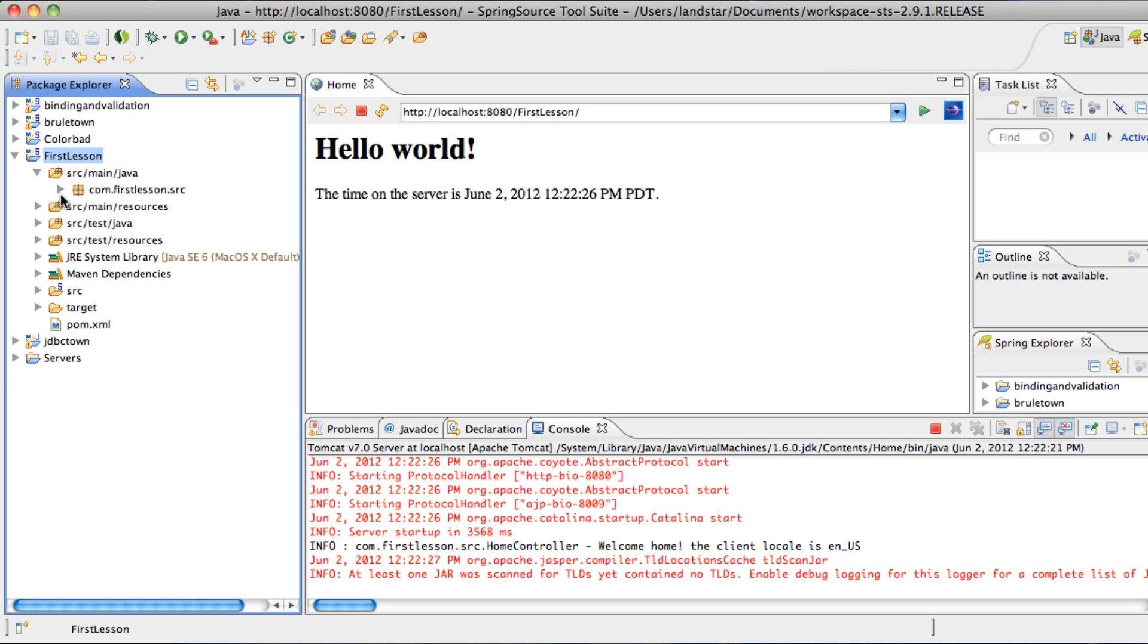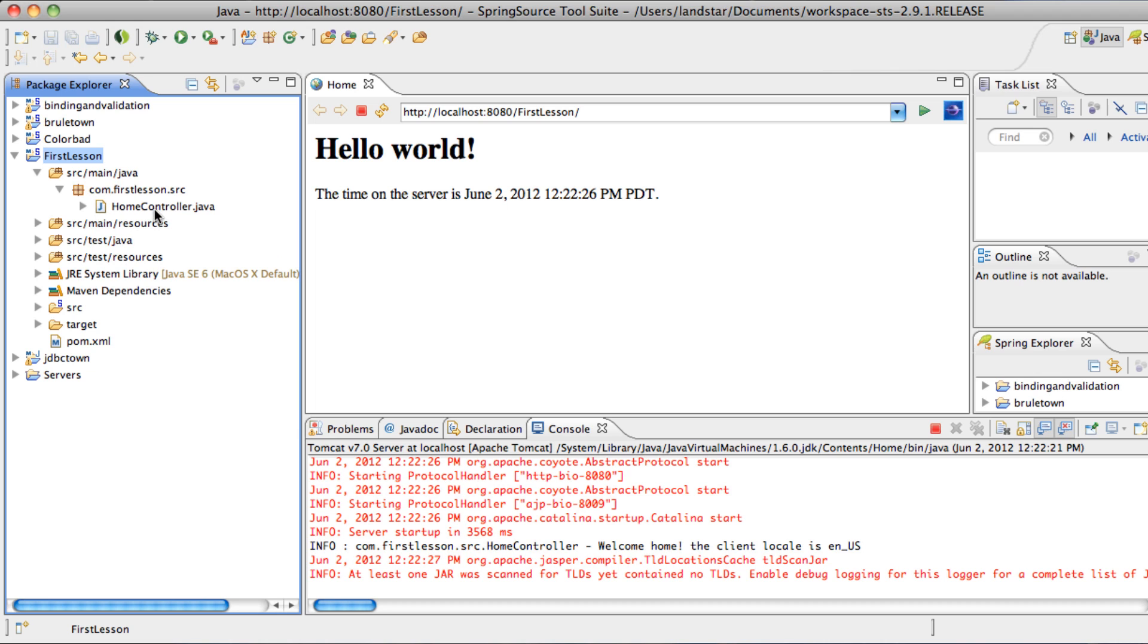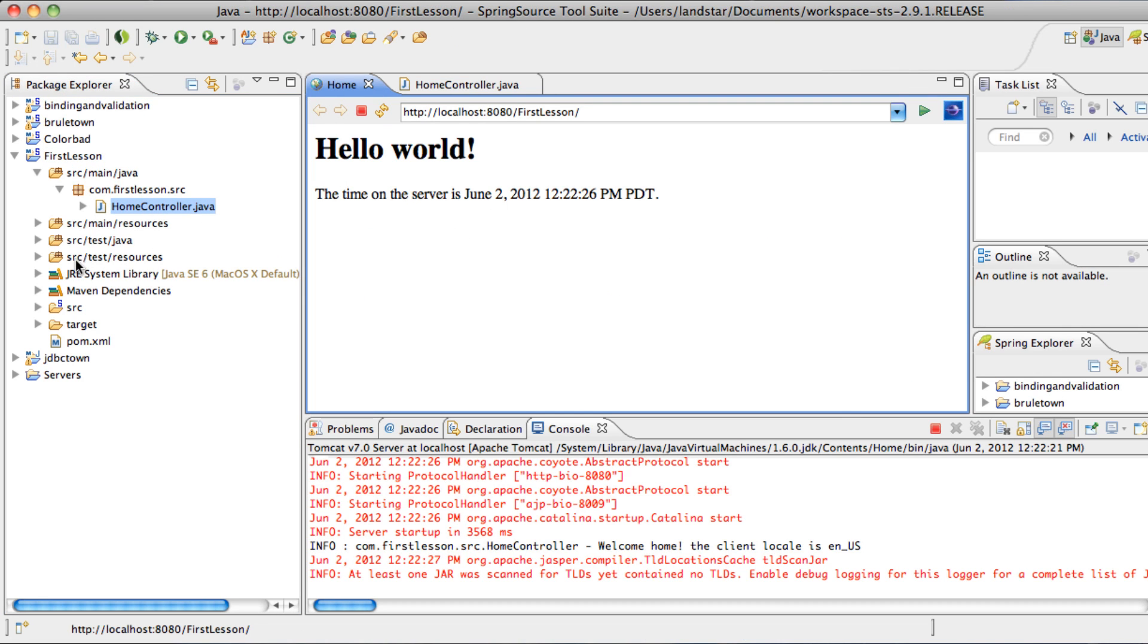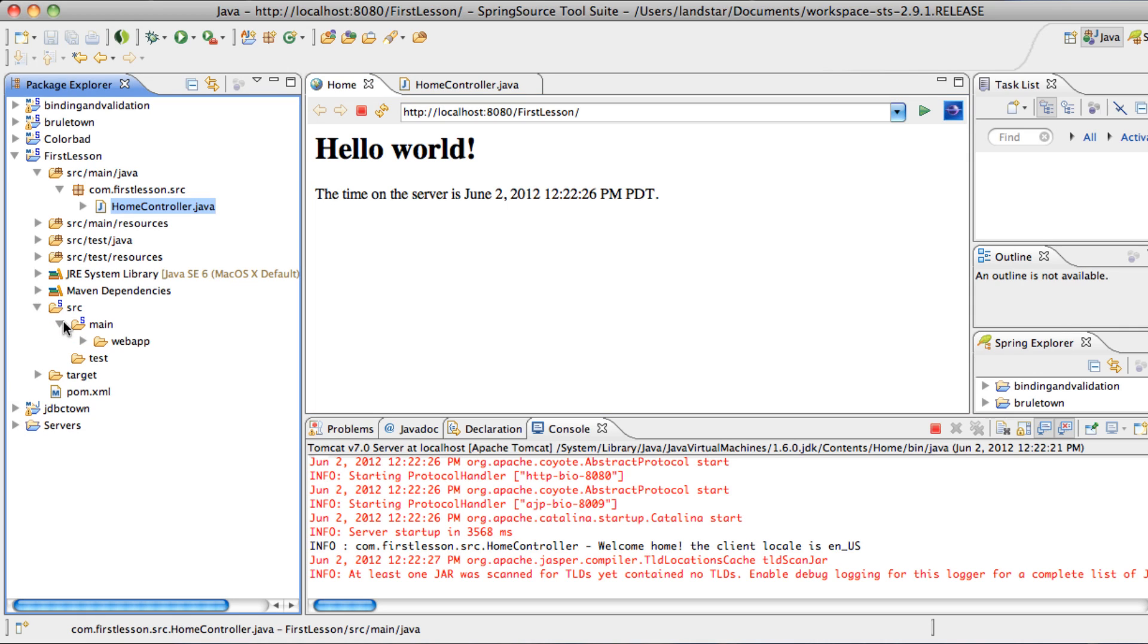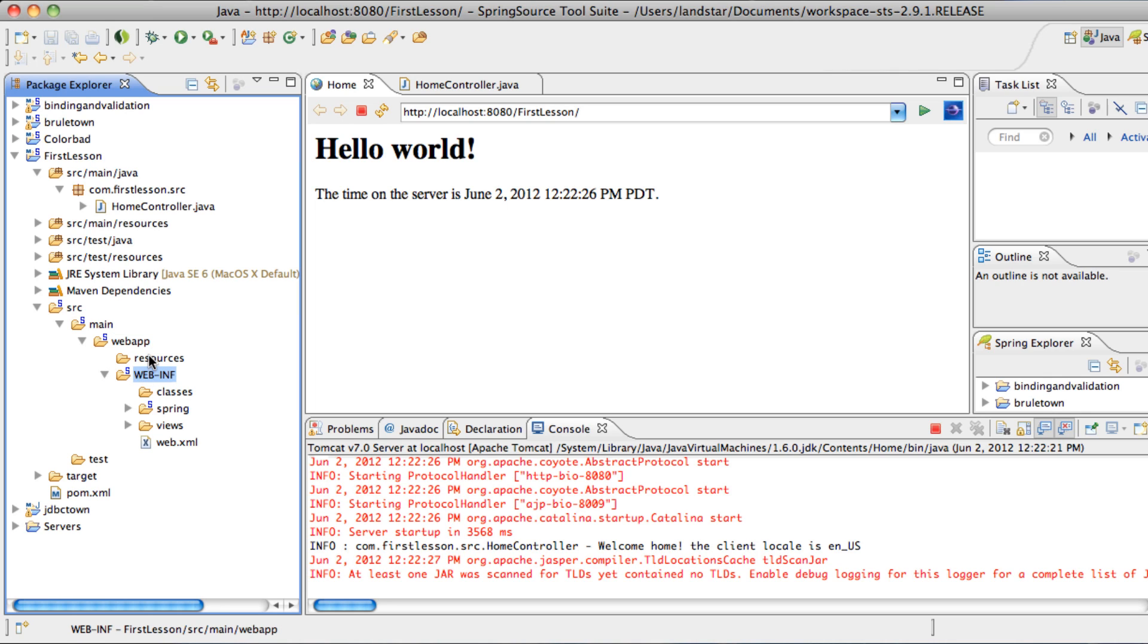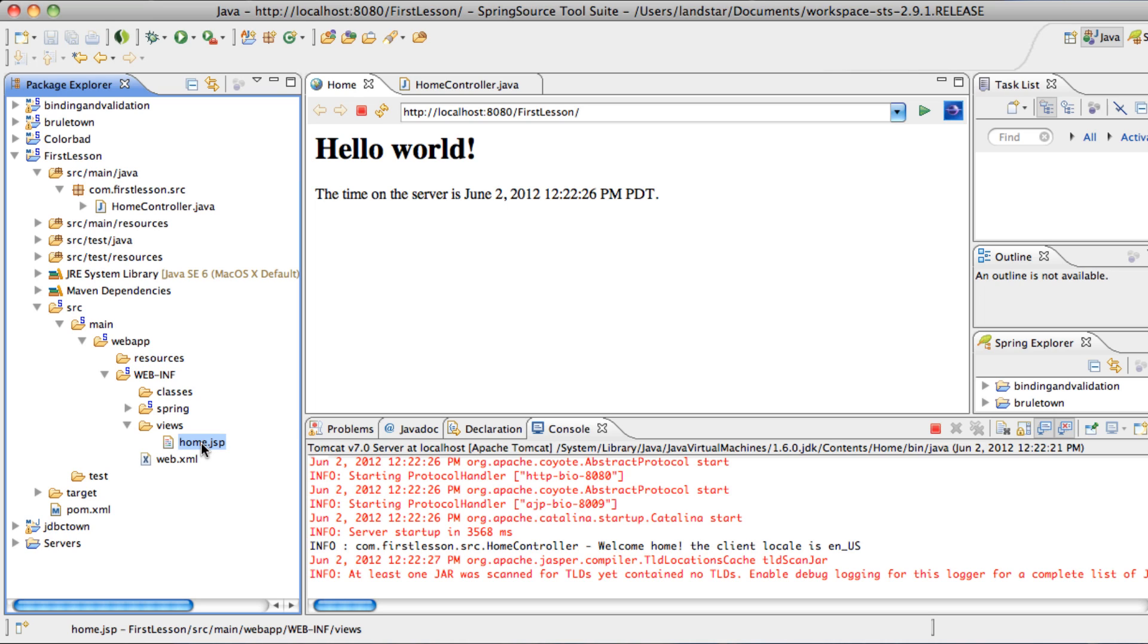So in the source main, Java is the main package, which contains a home controller, which loads this home.jsp up. Let's see where home.jsp is. It's in the main web app. Web app is the root of the web project, and webinf is second in command. Resources contains the images and CSS files and JS files, and what have you, and the views contain the home.jsp, and we'll see why.